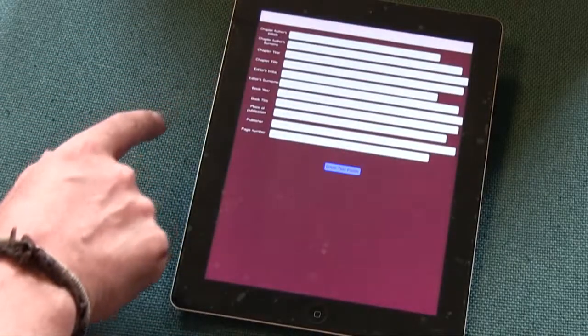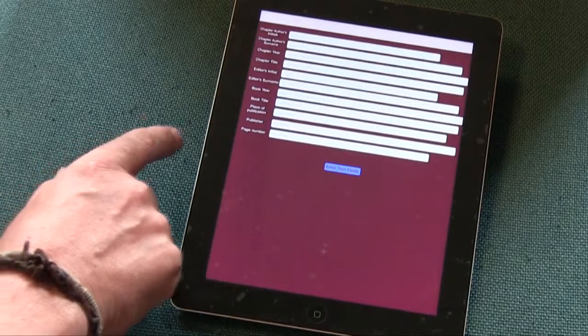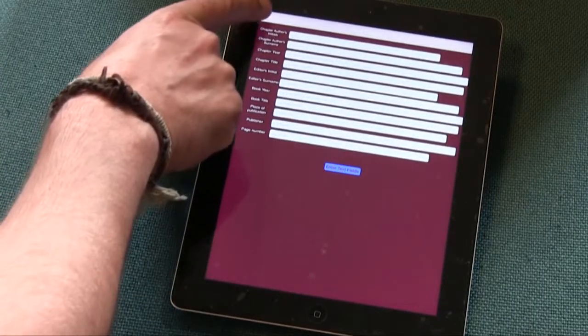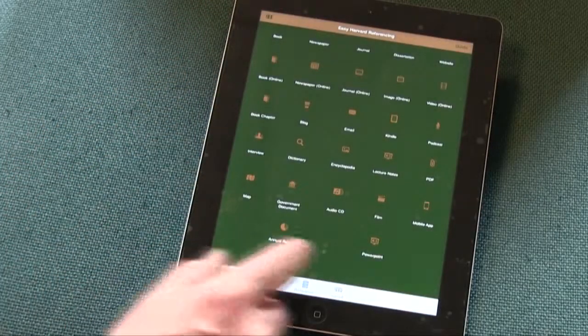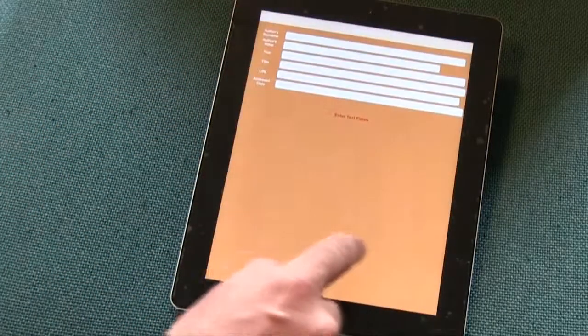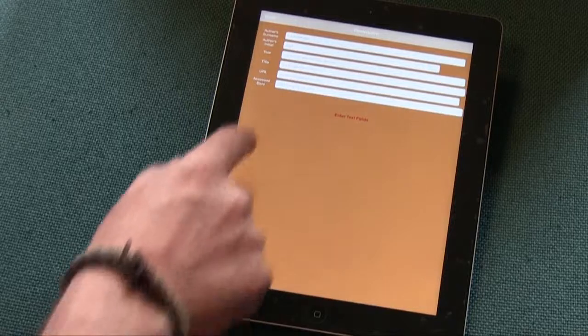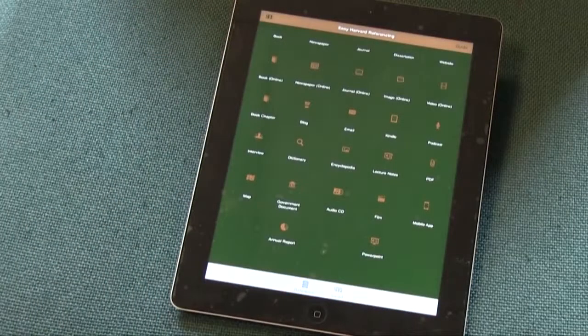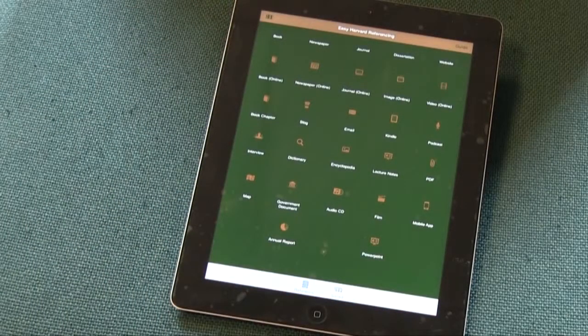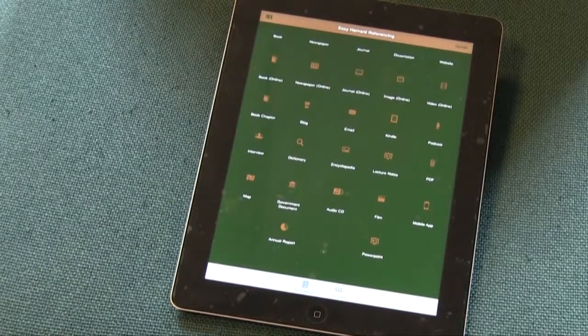You can also do annual reports, PowerPoints, audio CD, film. So it's well worth getting and there's also a guide with it as well to help you. So it's a useful app for referencing style.